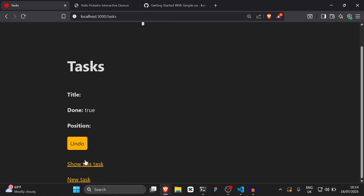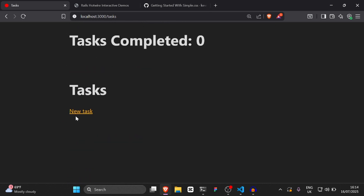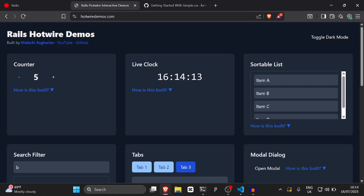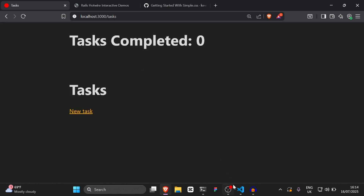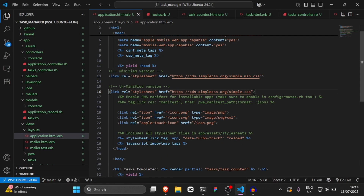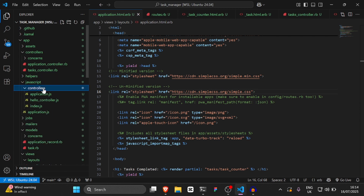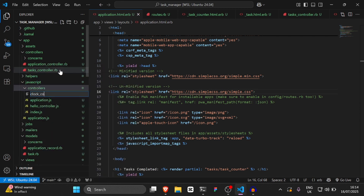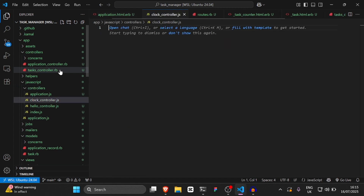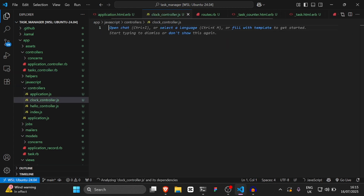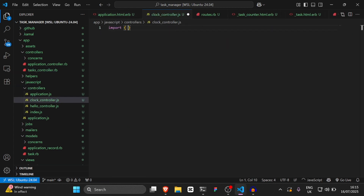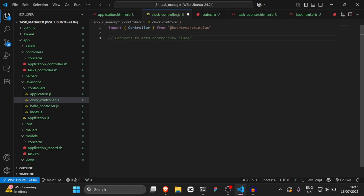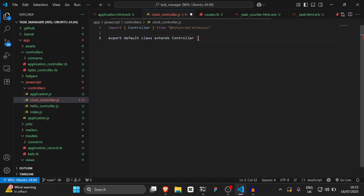As you can see, it looks a little bit better. I'm going to destroy this task. Now for the live clock, we'll go to VS Code and create a new JavaScript controller called clock_controller.js in the JavaScript controllers folder. We'll be using Stimulus. We'll import Controller from @hotwired/stimulus, then export default class extends Controller.